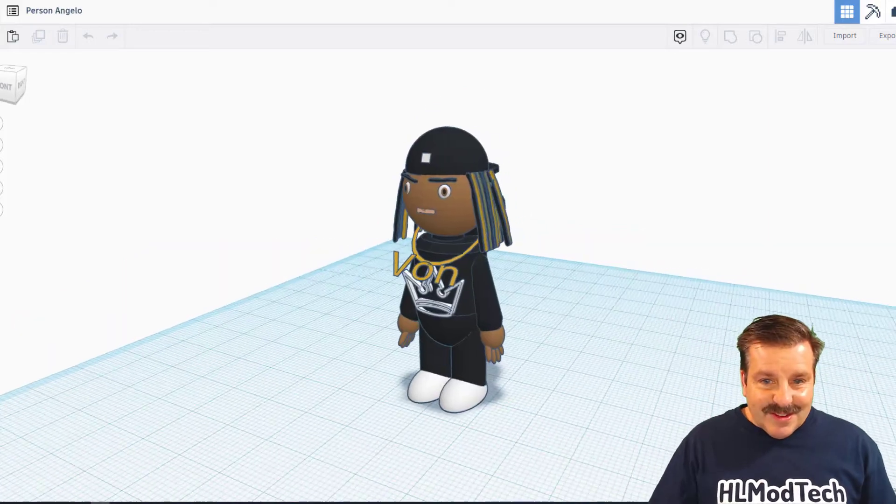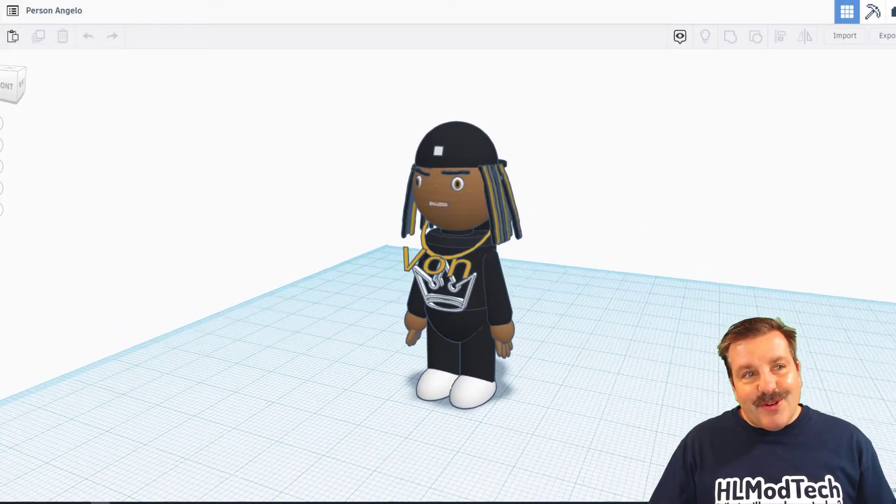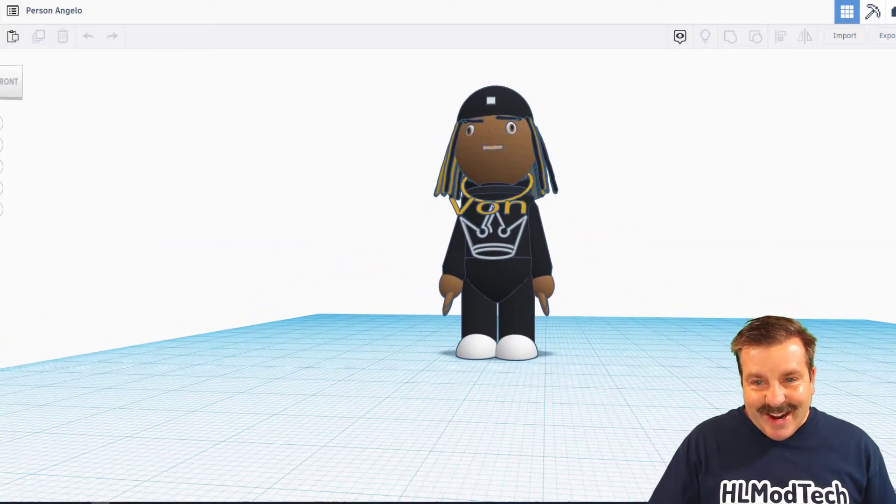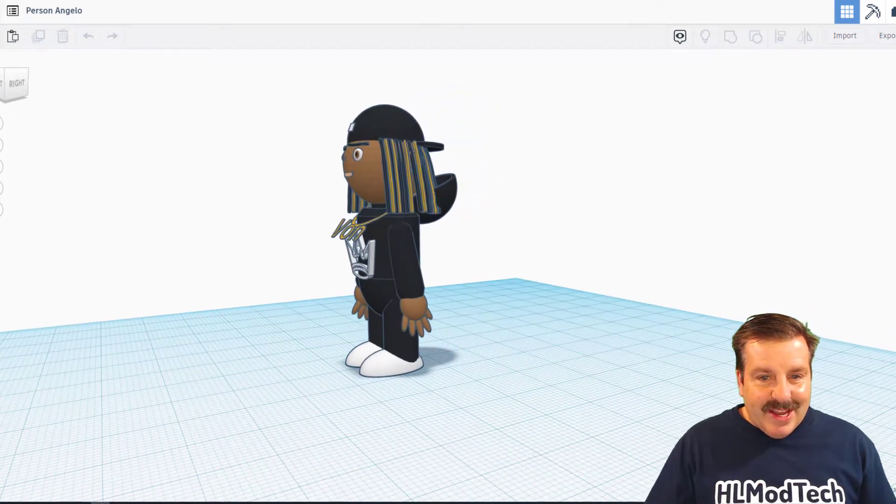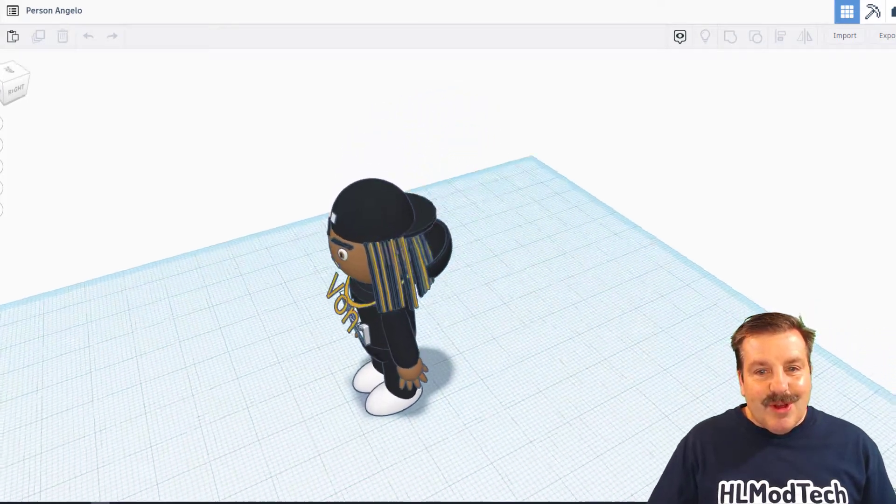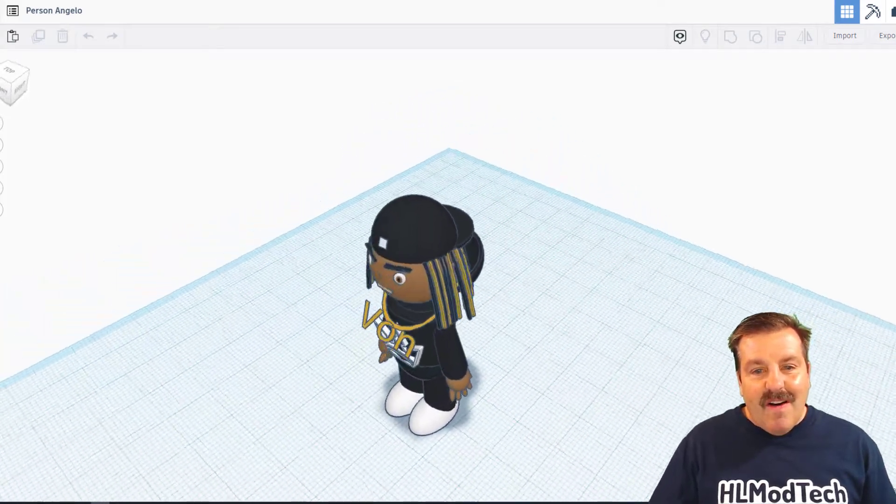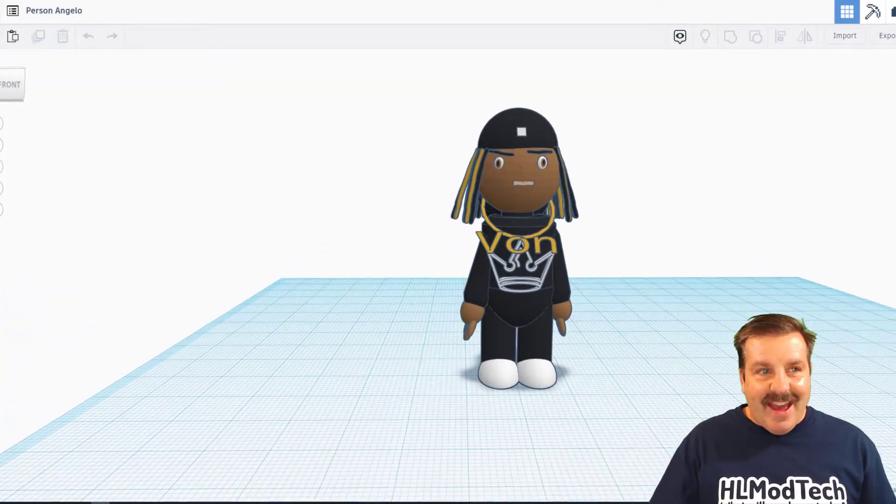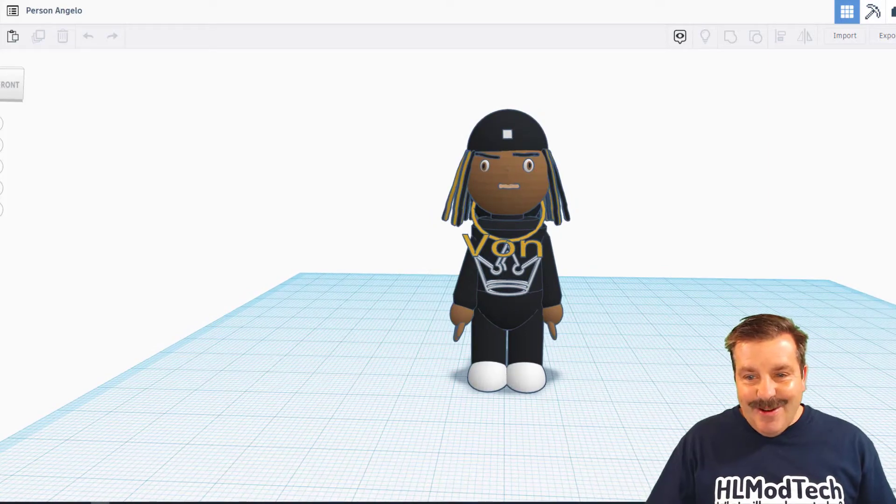This little character was created by Angelo. Wicked cool bling. Awesome logos. Love the hoodie and the hat. Angelo, that's awesome.